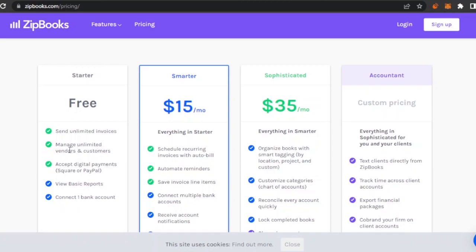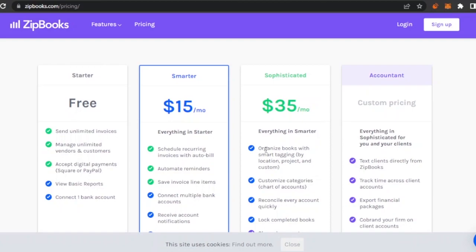The Starter plan is free with unlimited invoices. It can help you manage unlimited vendors and customers and accept digital payments via Square or PayPal. The Smarter plan is $15 per month with scheduled recurring invoices and automated binders. The Sophisticated plan is $35 per month with everything in Smarter, plus organized books with smart tagging, customized categories, and reconcile every account quickly.